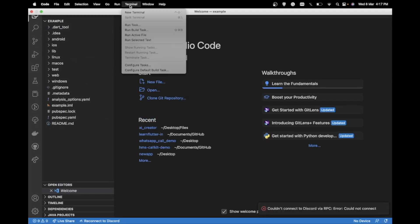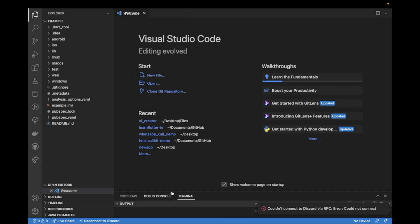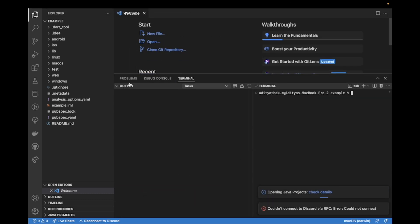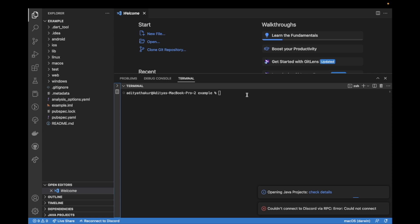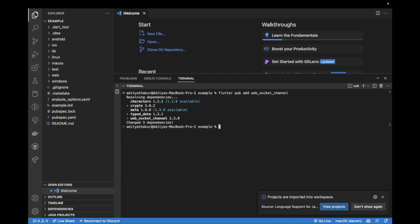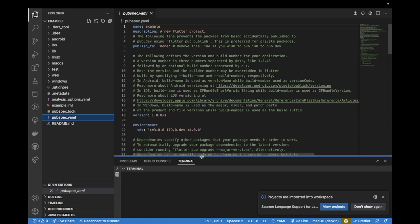The first step that we need to do is open up the terminal, new terminal, and run the command flutter pub add web underscore socket underscore channel. This should add the web socket channel package to our pubspec.yaml. You can also manually add it by copying the latest version and pasting it there.